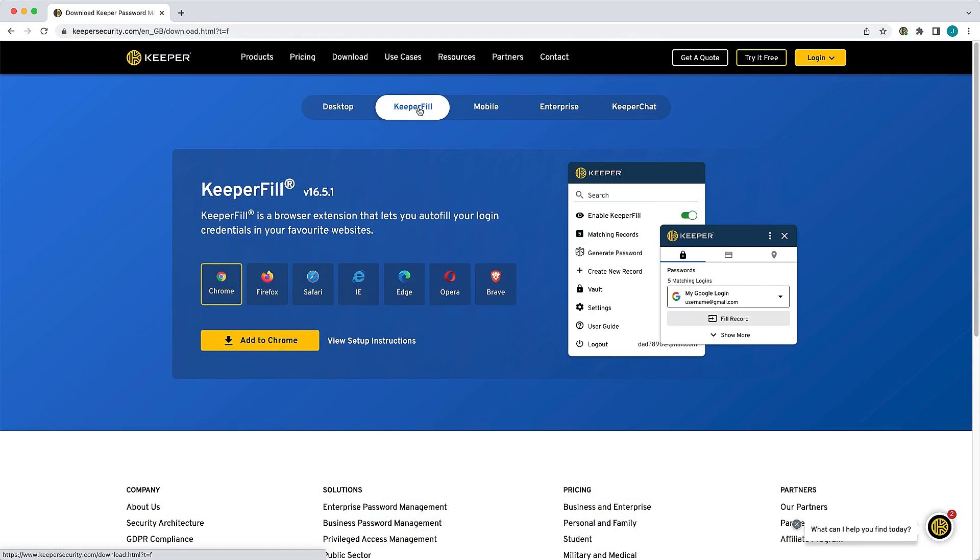KeeperFill is available for every web browser including Chrome, Firefox, Safari, Edge, Opera, Brave, and any other Chromium-based browser.